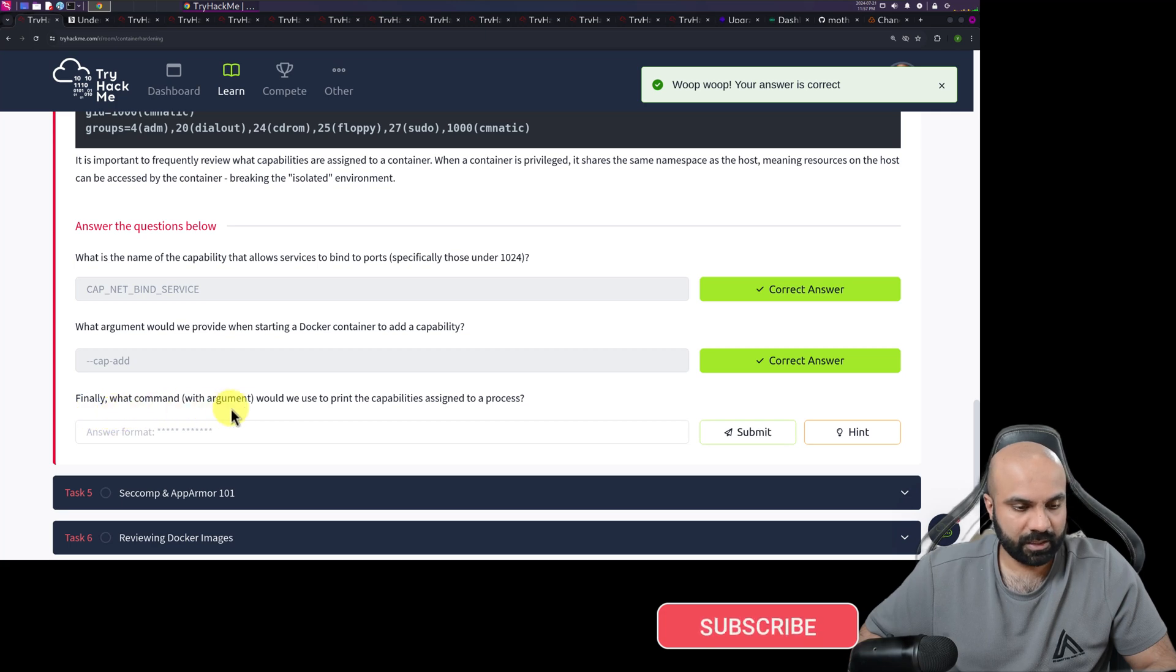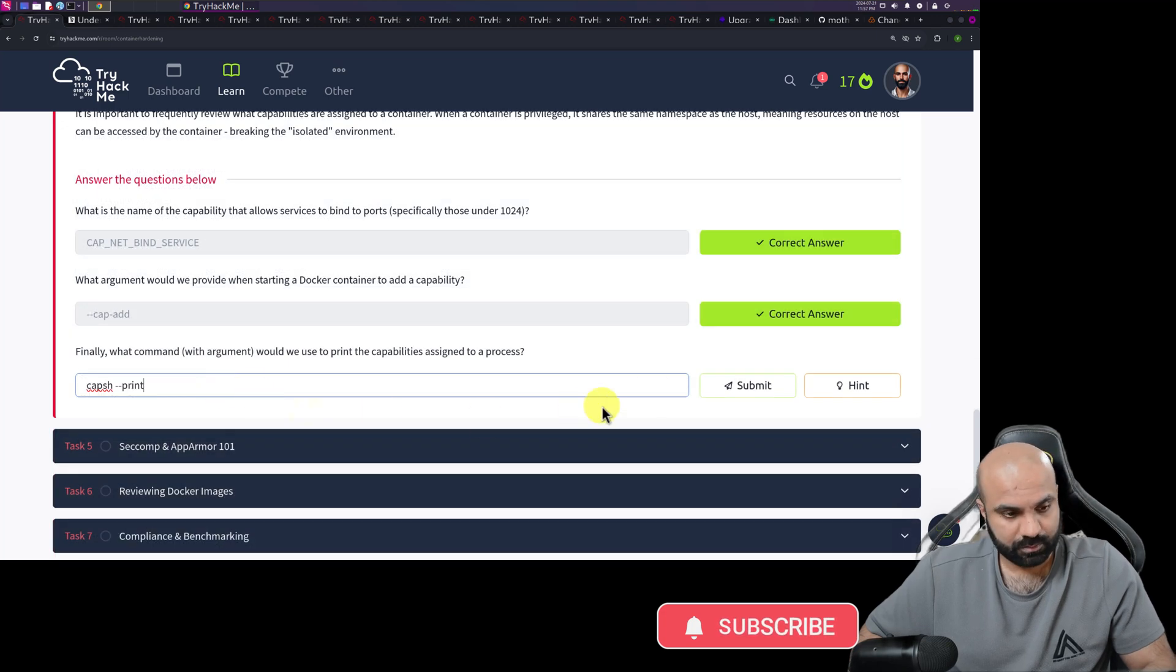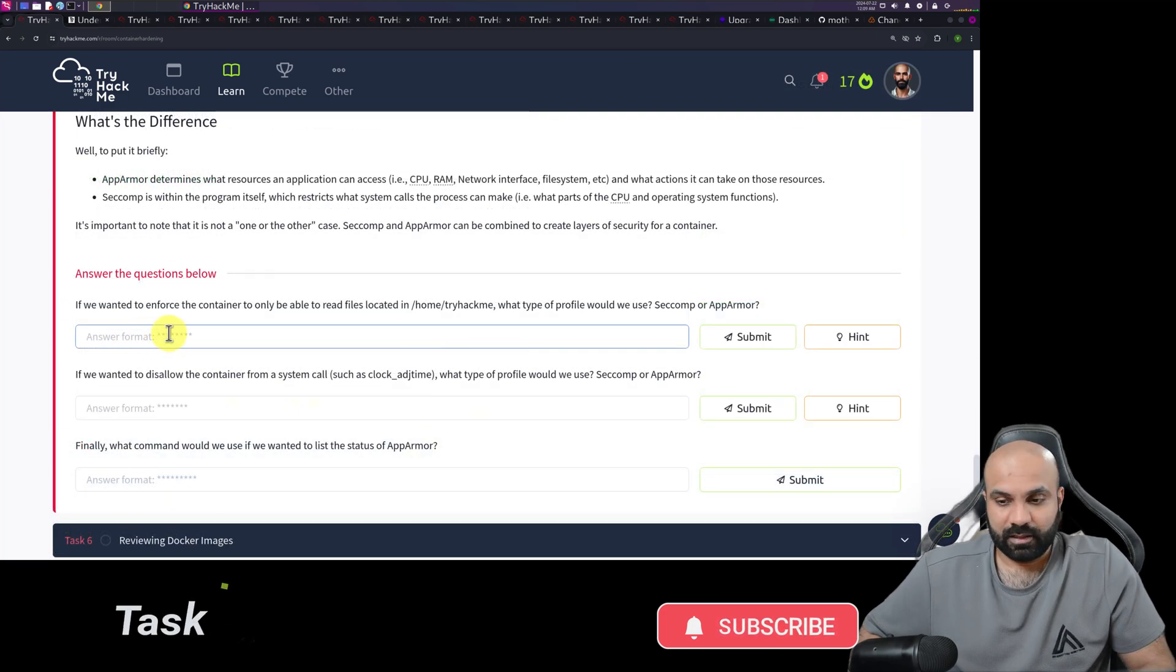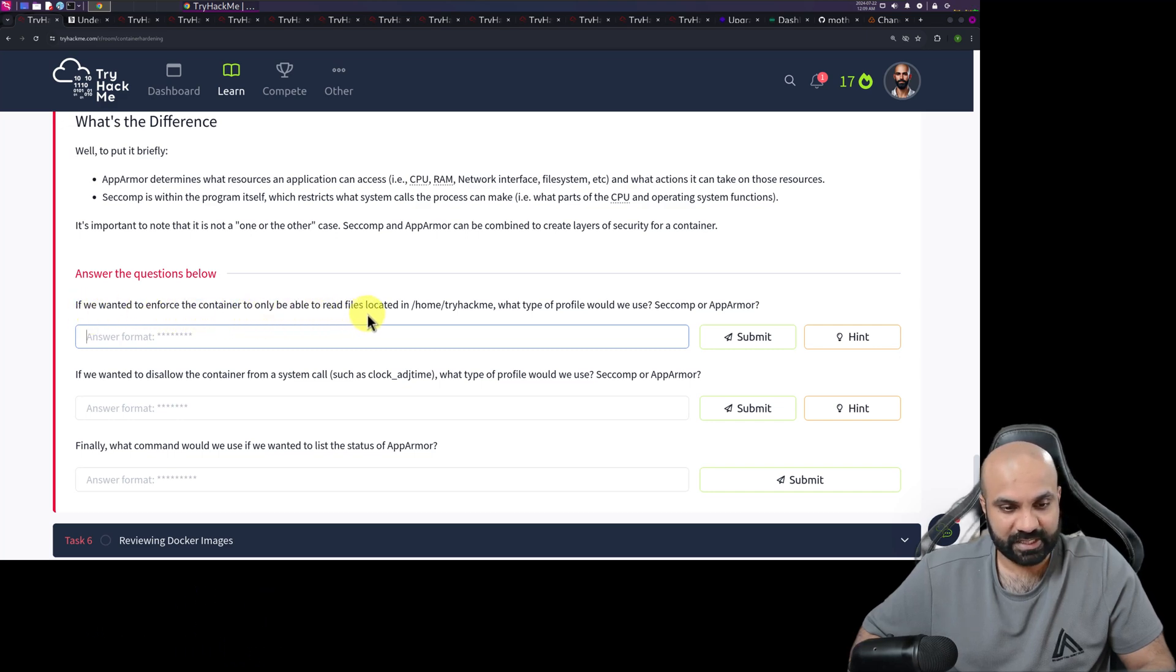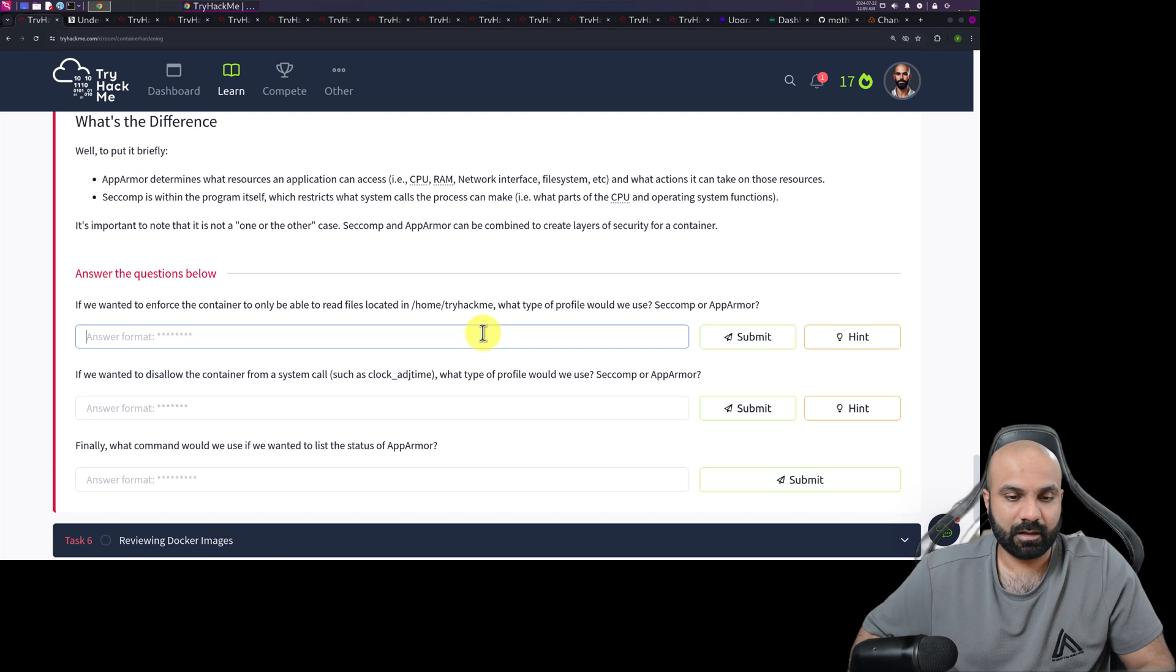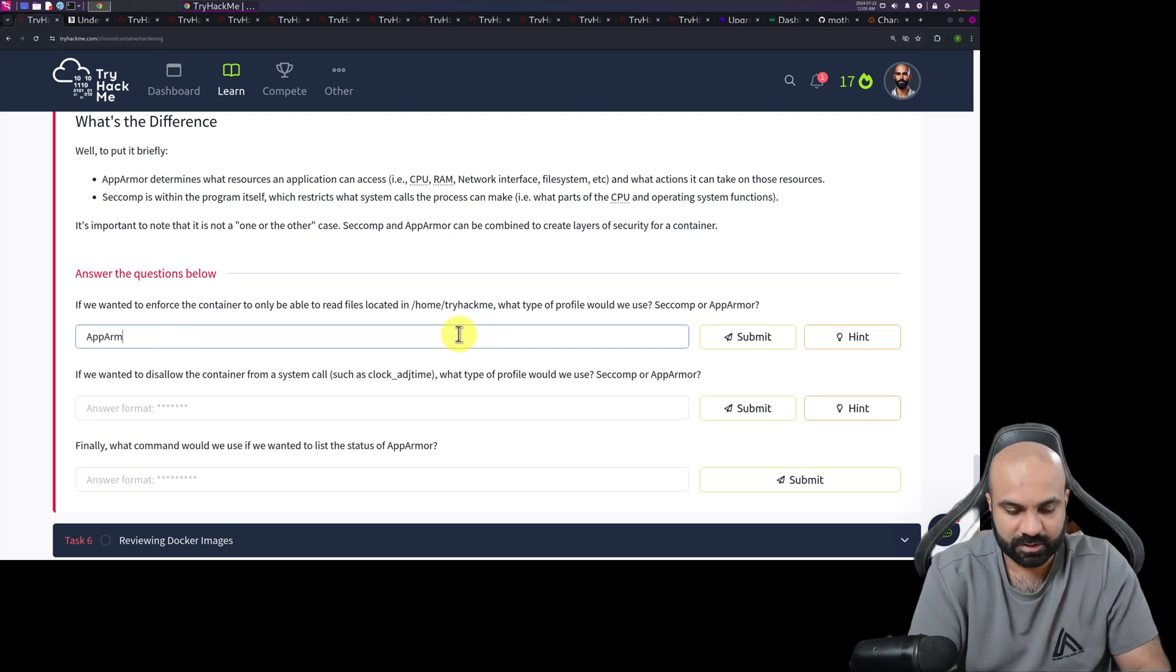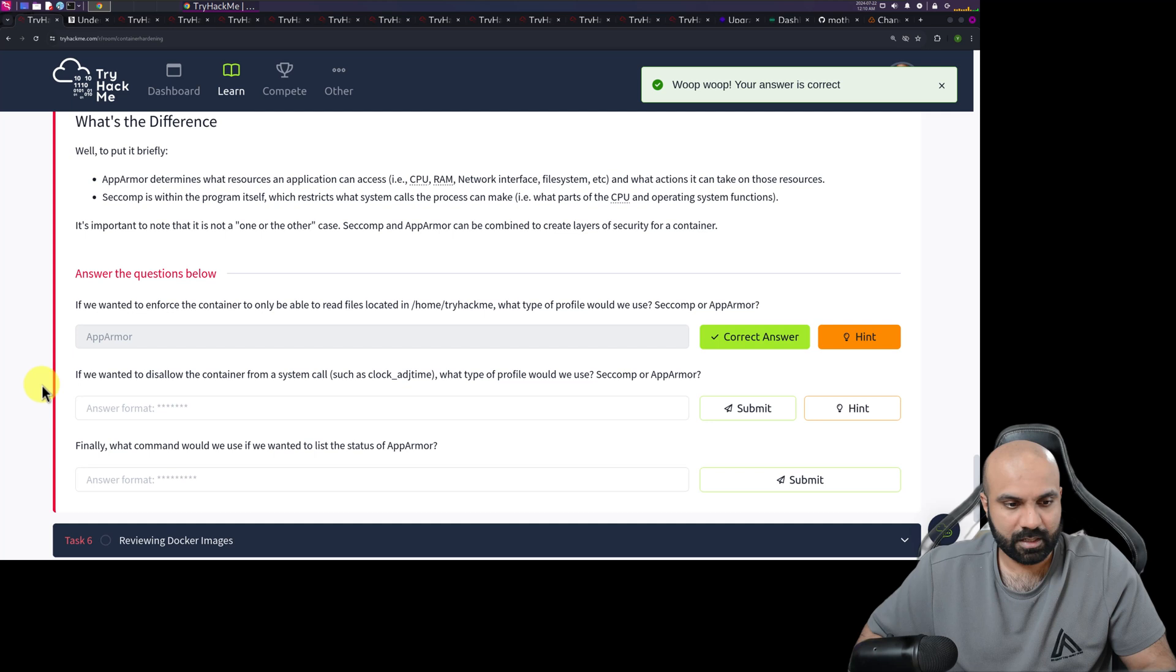Finally, what command with argument would we use to print the capability assigned to a process? Here you go. Let's get to the questions. If we wanted to enforce the container to only be able to read files or get it in the home try hackme, what type of profile would we use? Seccom or app armor? We will use app armor because it will tell which resources we can use. I think so. Yay. Okay.